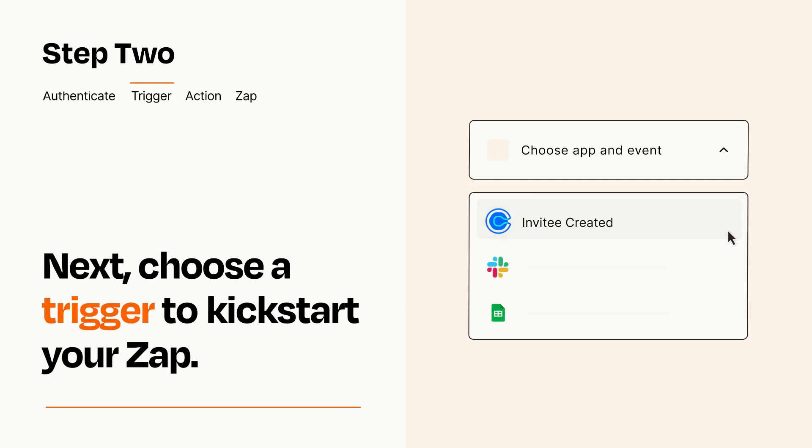Now let's set up your trigger, which is the event that starts your Zap. Pick the trigger event that you want from the list.